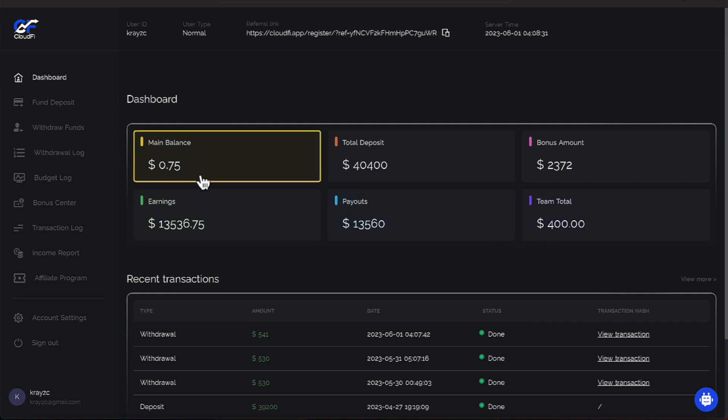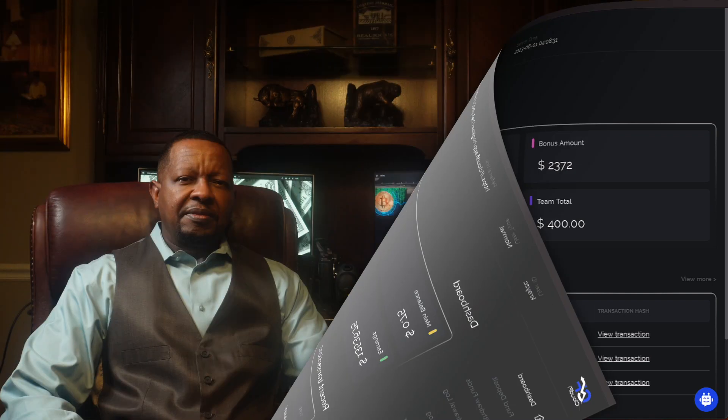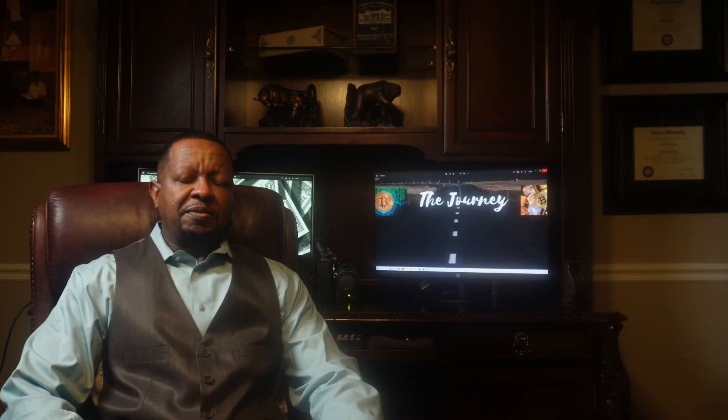That is how we're looking on June 1st with CloudFi. I will be back to update you in about 24 hours on CloudFi. Until then, you all know the deal. Take it easy and we will talk to you soon. Thanks so much for watching and you all have a good day.